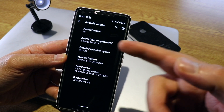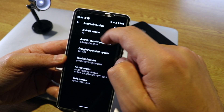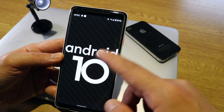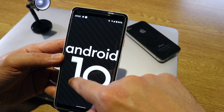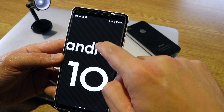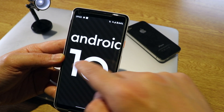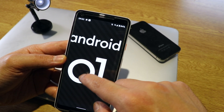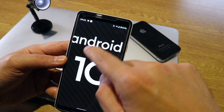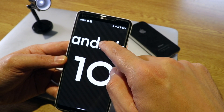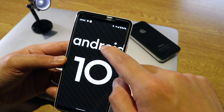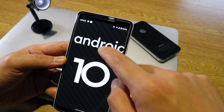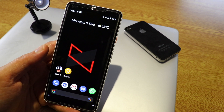Here's a fun Easter egg: go to Settings, About Phone, and tap on Android Version 10. You can actually interact with the numbers — move the '1' and '0' around, and also move the Android logo. When you do that, you feel a vibration, which is pretty cool. In previous versions there were more Easter egg games, but here you can play with the logo and numbers.